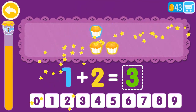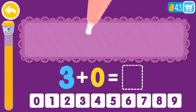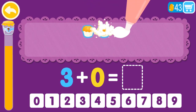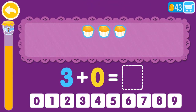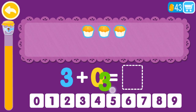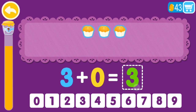You are a genius. 3 plus 0 equals 1, 2, 3. 3 plus 0 equals 3.